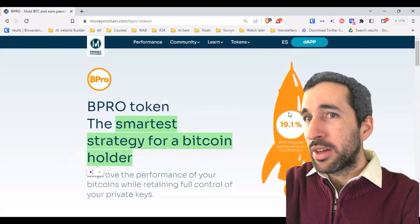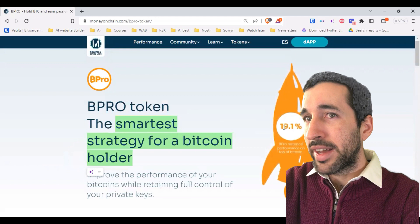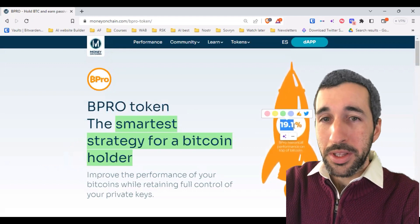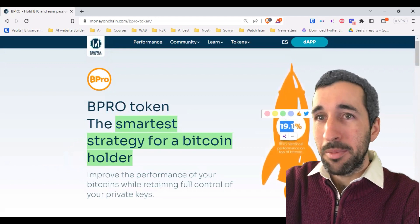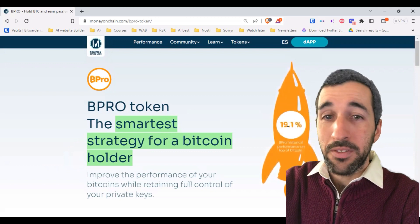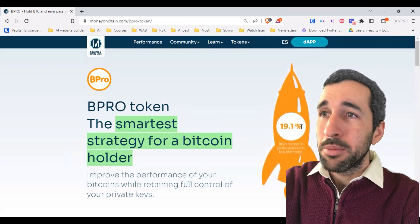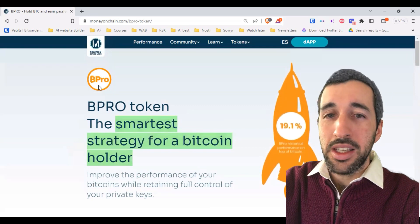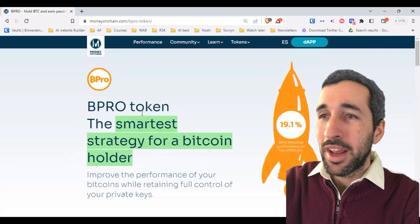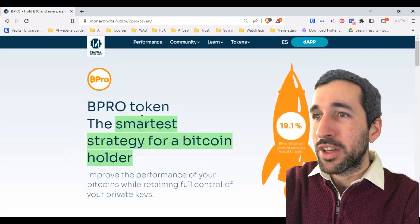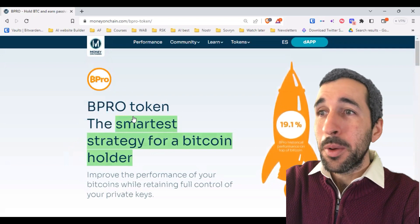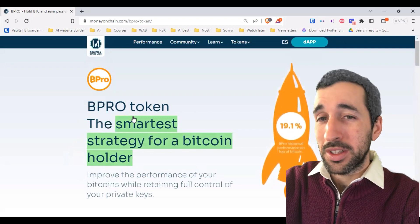We can see right now this 19, meaning Bipro has outperformed Bitcoin by almost 20%. Bipro is basically a slightly more volatile Bitcoin. And I know what you're thinking — Bitcoin is already too volatile. Why would I want something that is more volatile than Bitcoin?